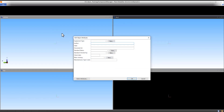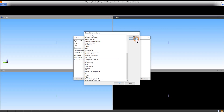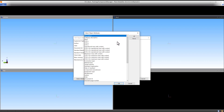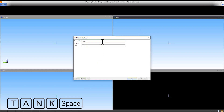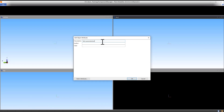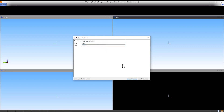Go to Select Attributes. Press the None button and select Description, Author and Date. Enter some basic values for this object. Press OK to accept.